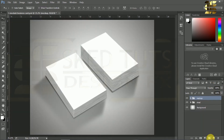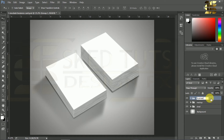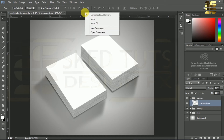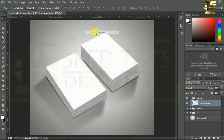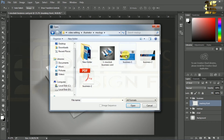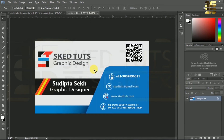Now create a new group and give a name as you like. Right-click on the window bar, click on Open Documents, open the JPG file which you want to mockup. Now select all by pressing Ctrl plus A.